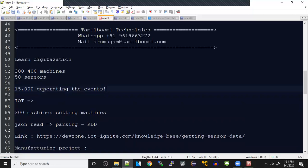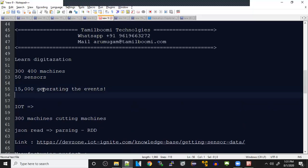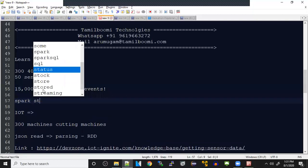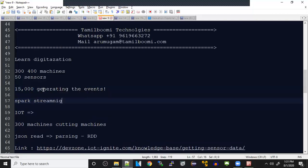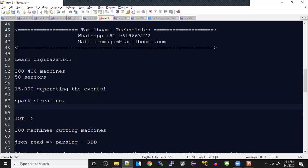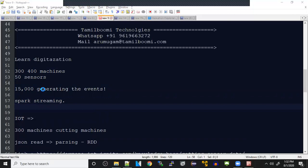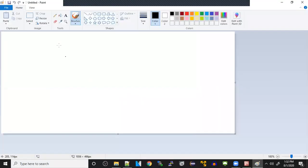The manufacturing company wants to do this. So we can propose the big data ecosystem for the same. There are many other ways to do it, but for our project sake, we are going to propose big data. In big data, what are the tools we can use? First of all, there are 15,000 machines generating events and we need to monitor this in real-time, so we'll go with Spark streaming.